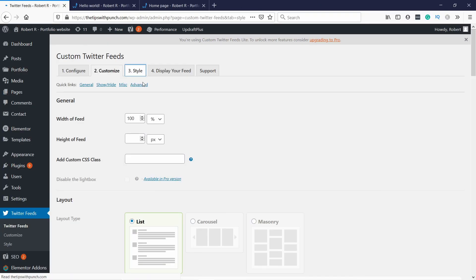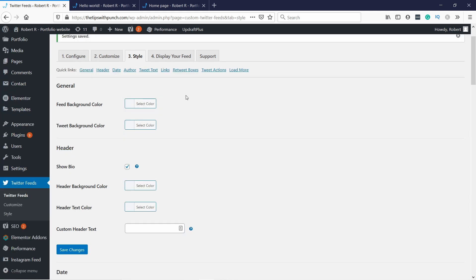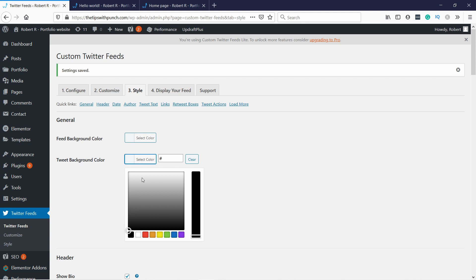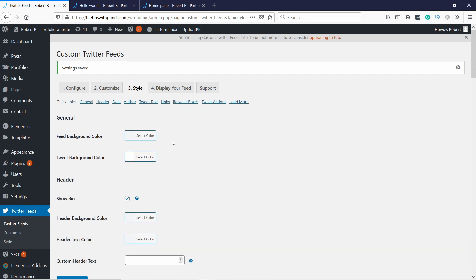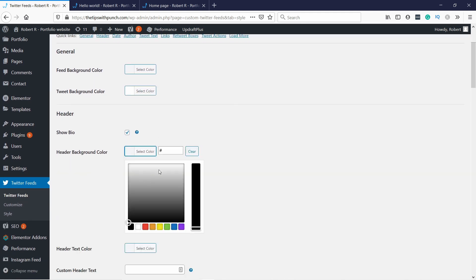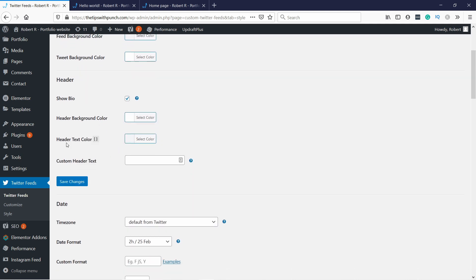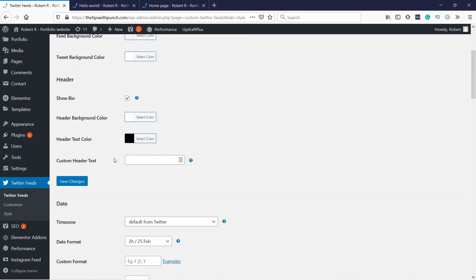And here in the style section you can update some of the colors. So on this page we can change the style of the whole feed, and simply you can change the feed background here, but I'm gonna change just the tweet background. So I'm gonna make it white like this. You have the header, I'm gonna add it as a white one like this. Header text color, keep it black.